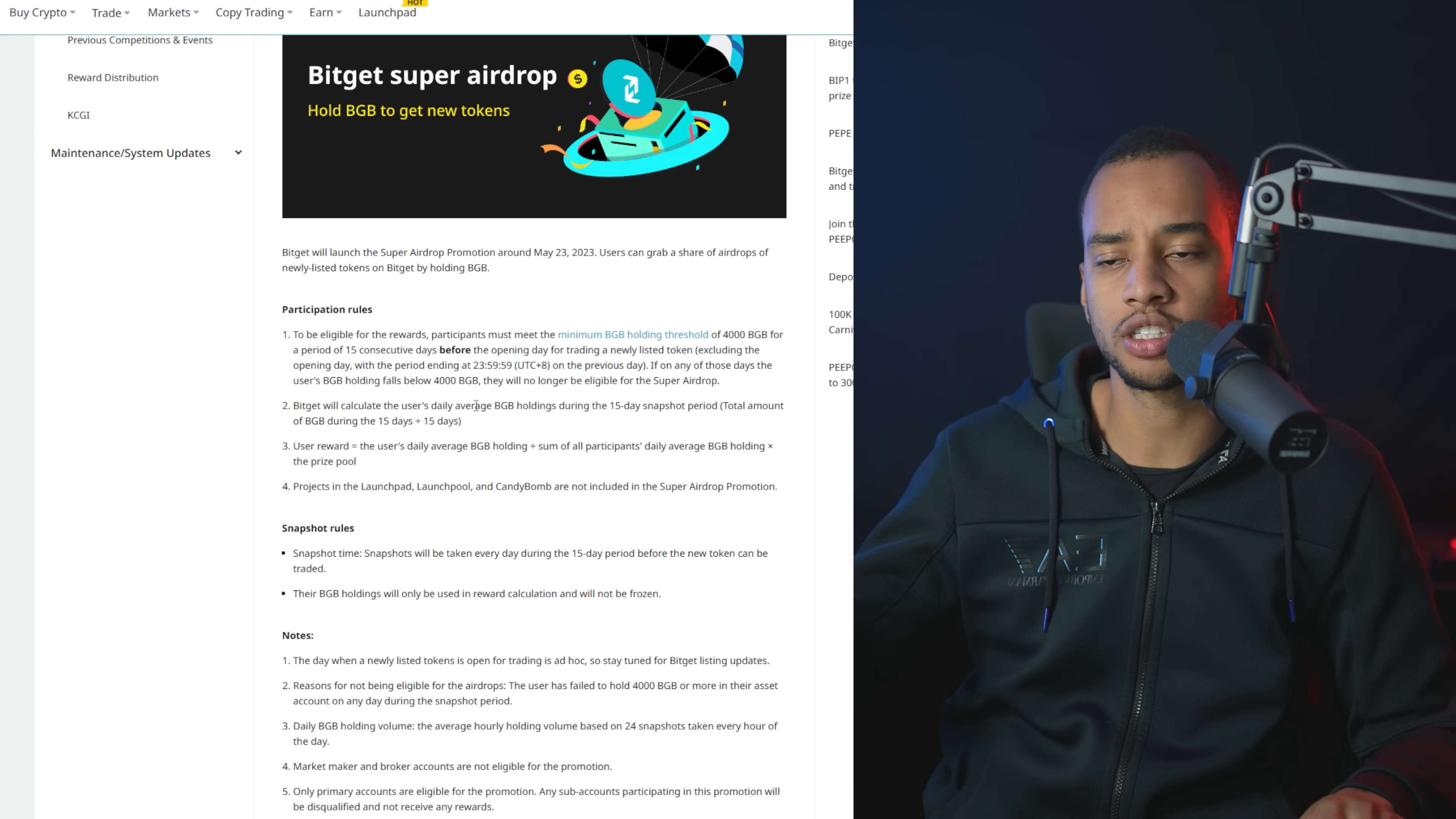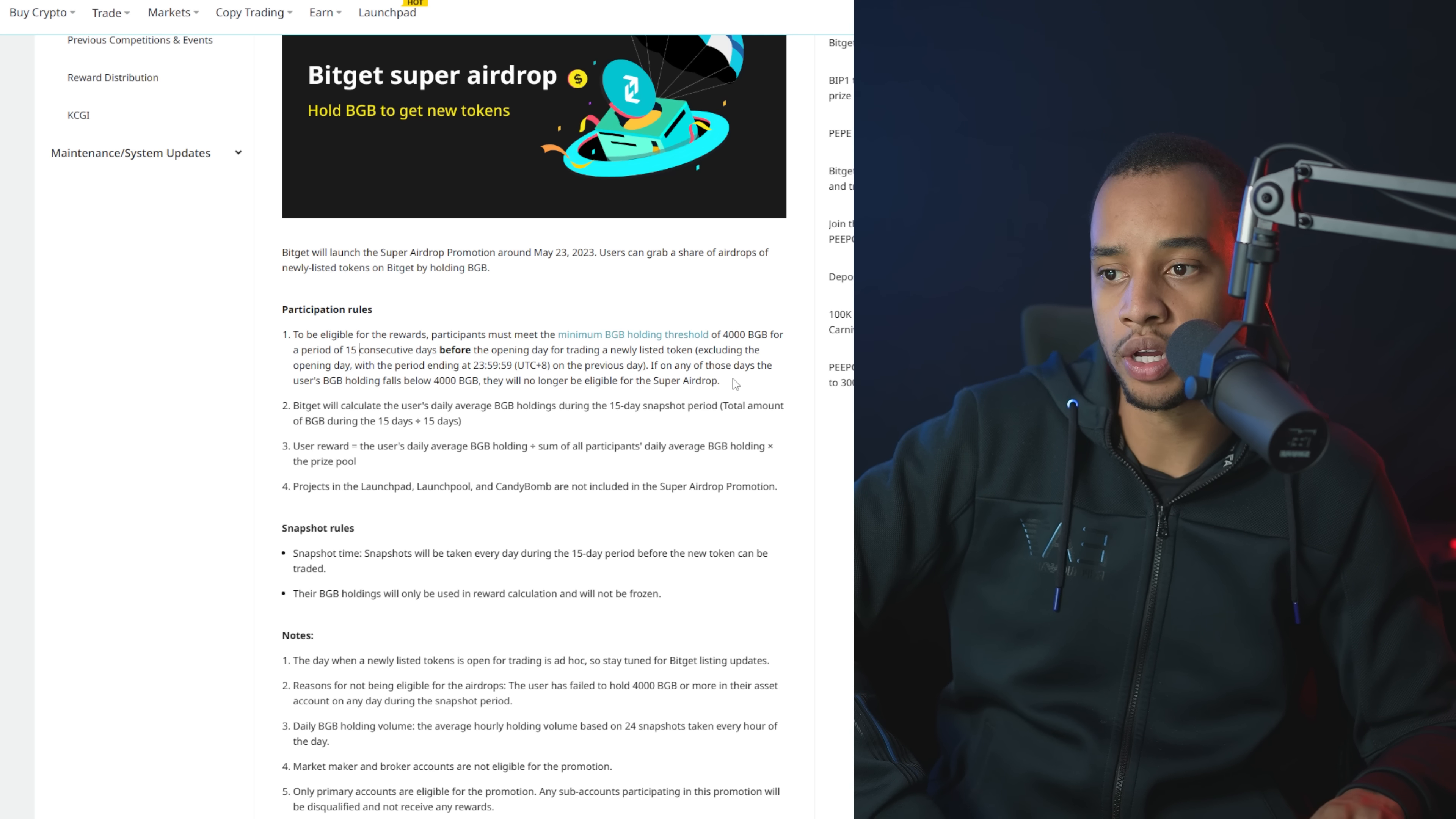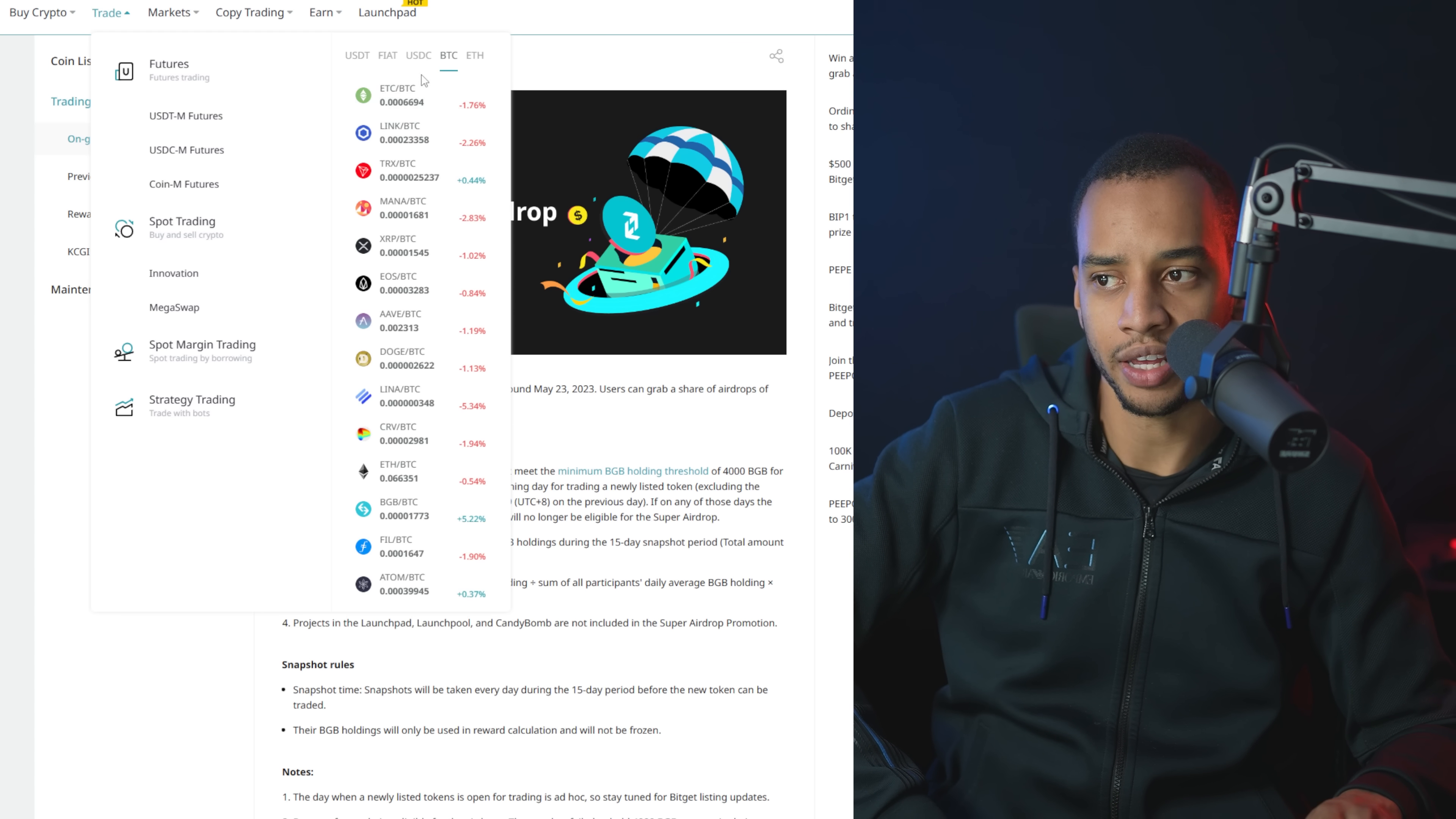And again, the conditions, read them all for yourself. And I'm not sure if this is something for you or anything. I'm just sharing it because, well, I think all these things are easy money makers, which is why I like to talk about them. It says they're here to be eligible. You must have held at least 4,000 BGB for a consecutive 15 days before the opening day for trading a newly listed token. And again, it's just a pool. So potentially it's not that much money, but I think it offsets or I guess makes it worth it to hold BGB as obviously if you're buying it right now, you're buying it a little bit higher than in these other times because right now they've just announced all these incentives.